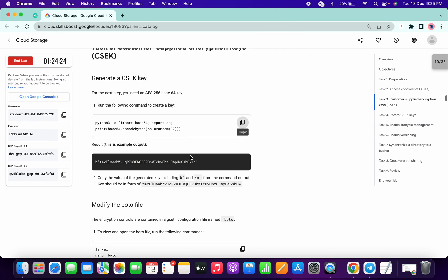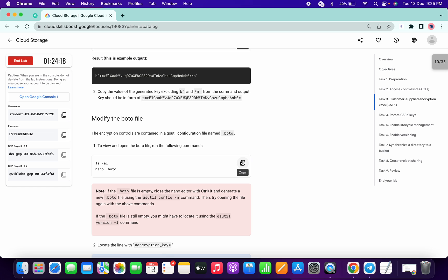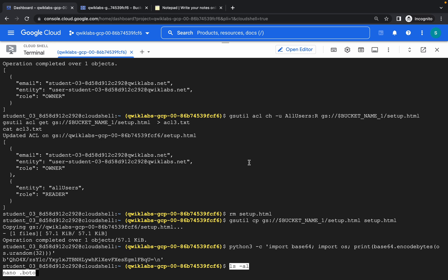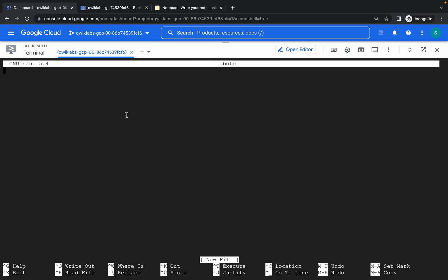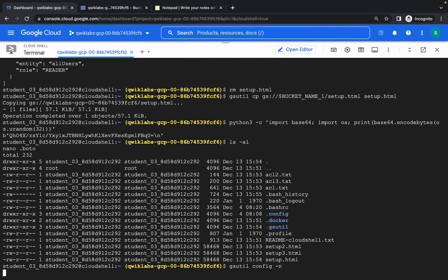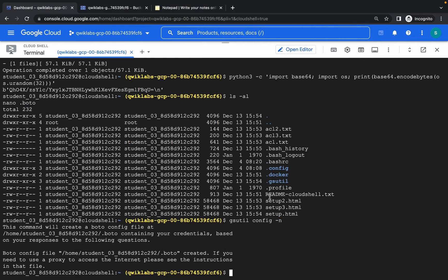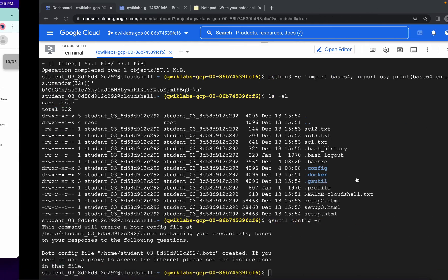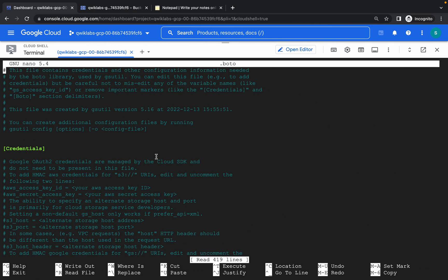We are done with this task. Now, for example, if you copy this task and run it, you might not get any content in the .boto file. Just close this file with Ctrl+X and run the 'gsutil config -n' command. Copy this command and paste it. Again, copy this command and paste — if you get this kind of content on your first attempt after running this command, you don't need to run the config command.